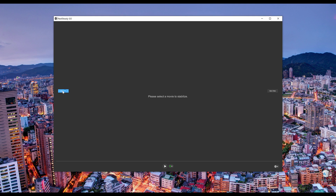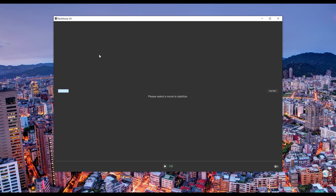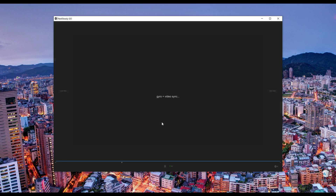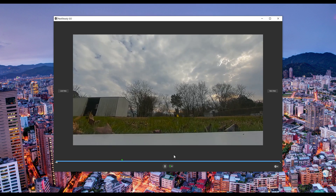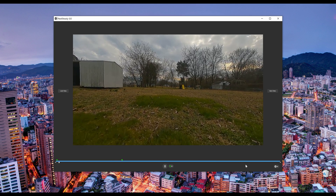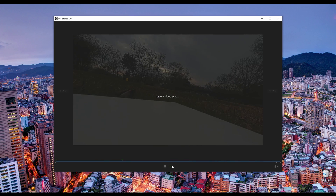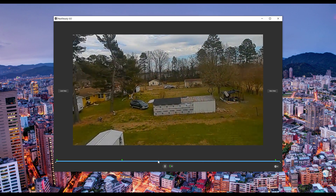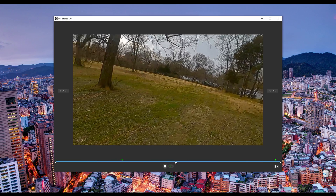Now open RealSteadyGo and load the underscore out file you just generated. If everything went well it'll start running the numbers. The auto sync points RealSteadyGo generates usually don't work too well for this application. Instead, create a sync point at the moment you take off and again at the moment you land. This compensates for any sync issues due to dropped frames in your footage, and will usually make up for not creating two offsets earlier in Blackbox Explorer.